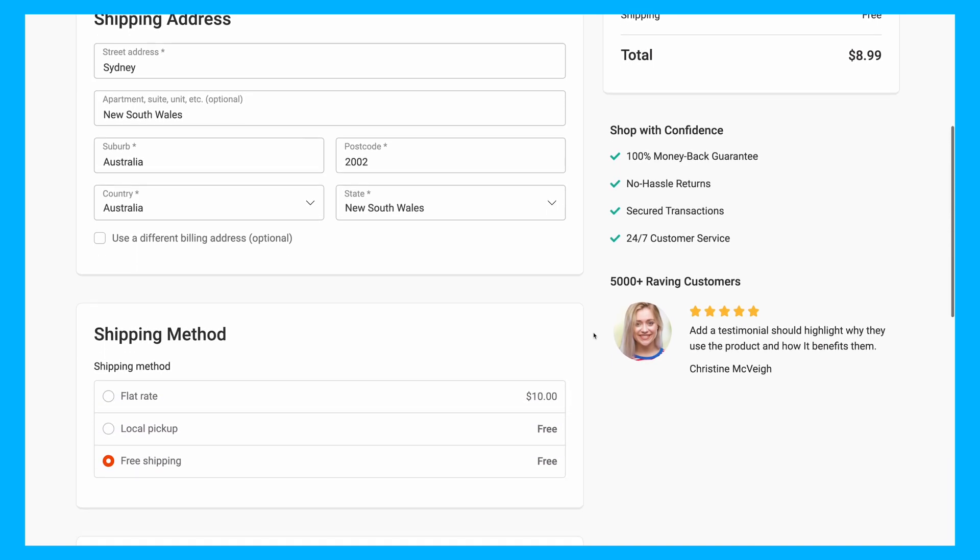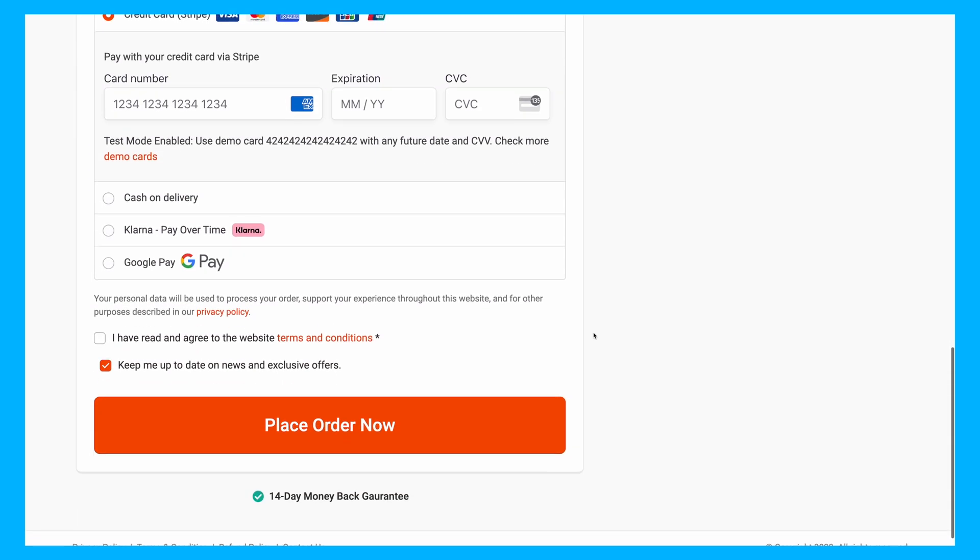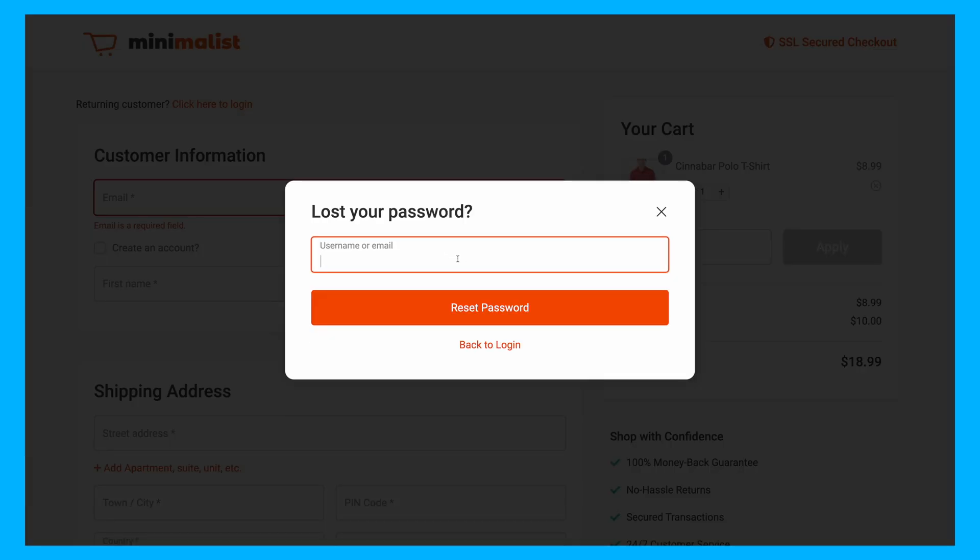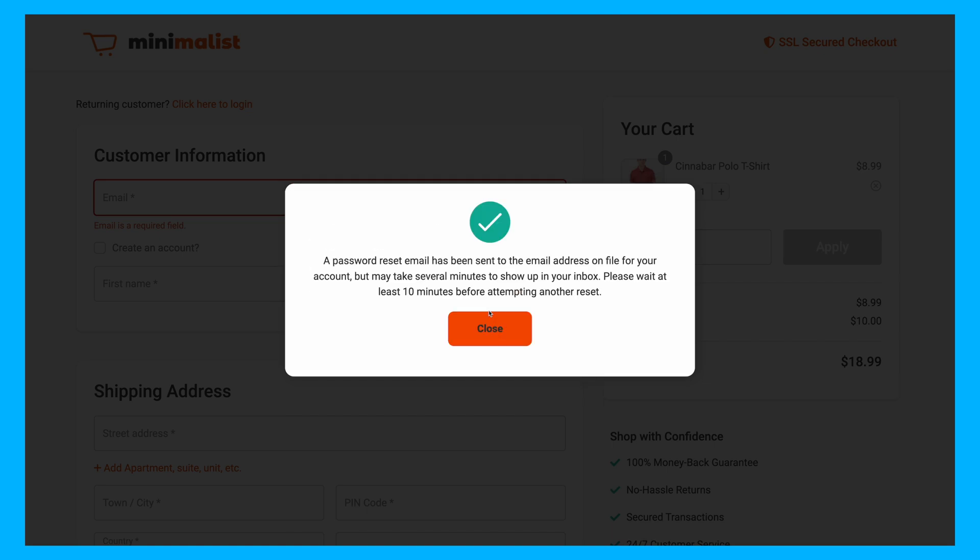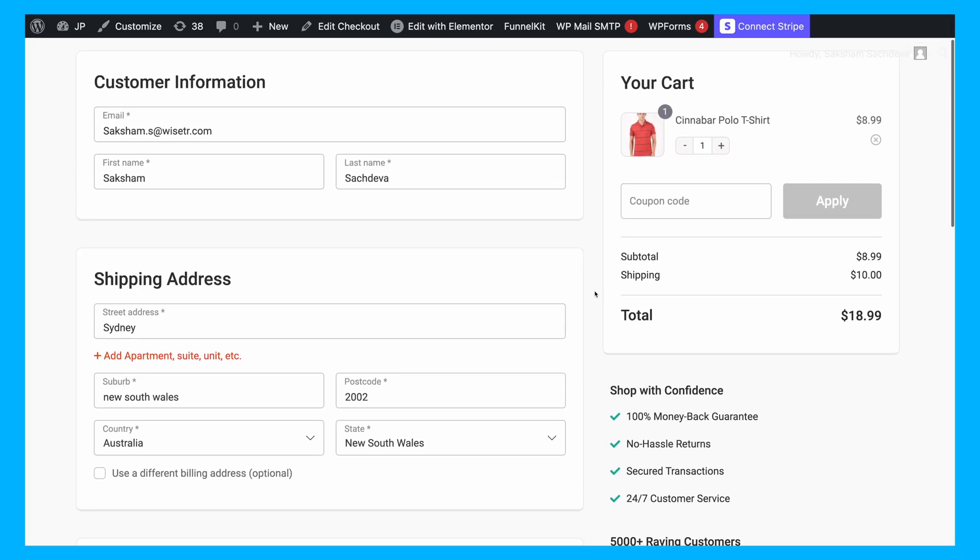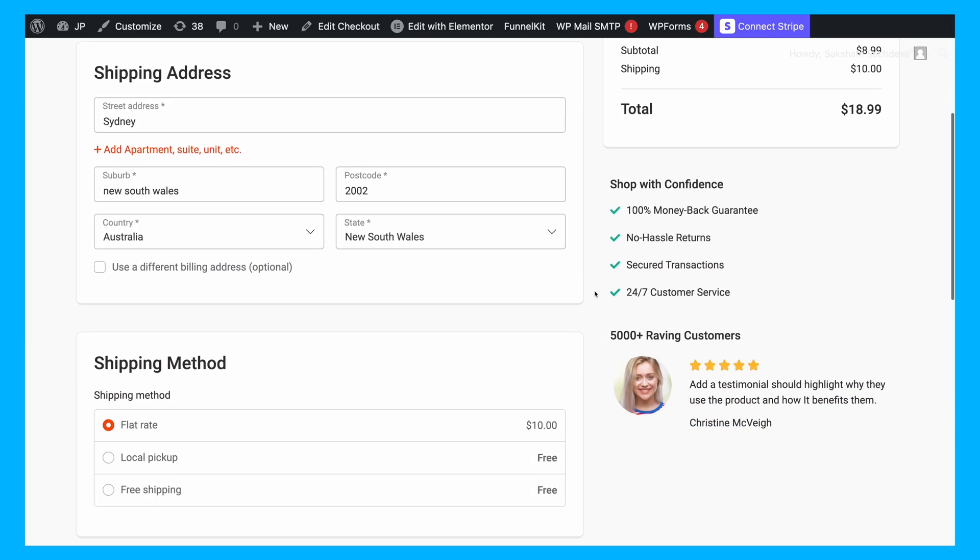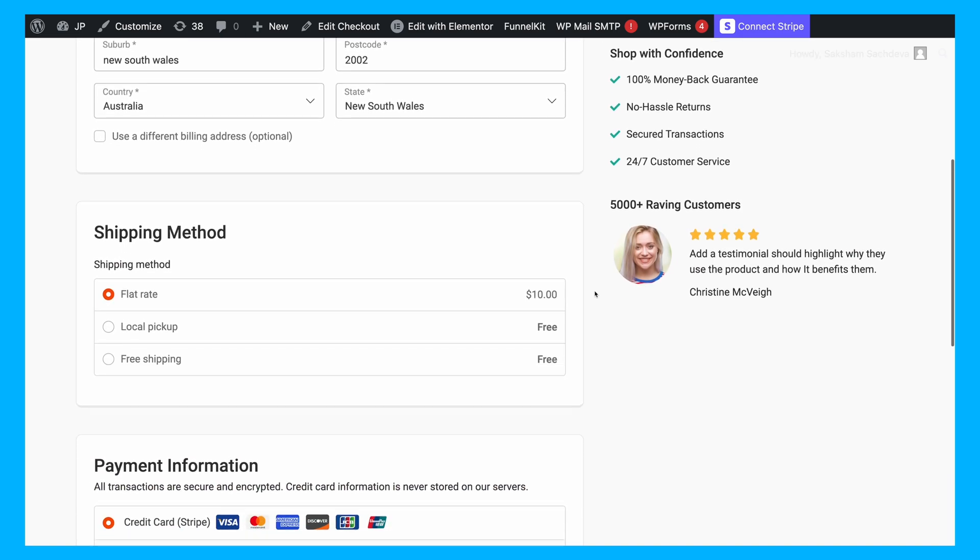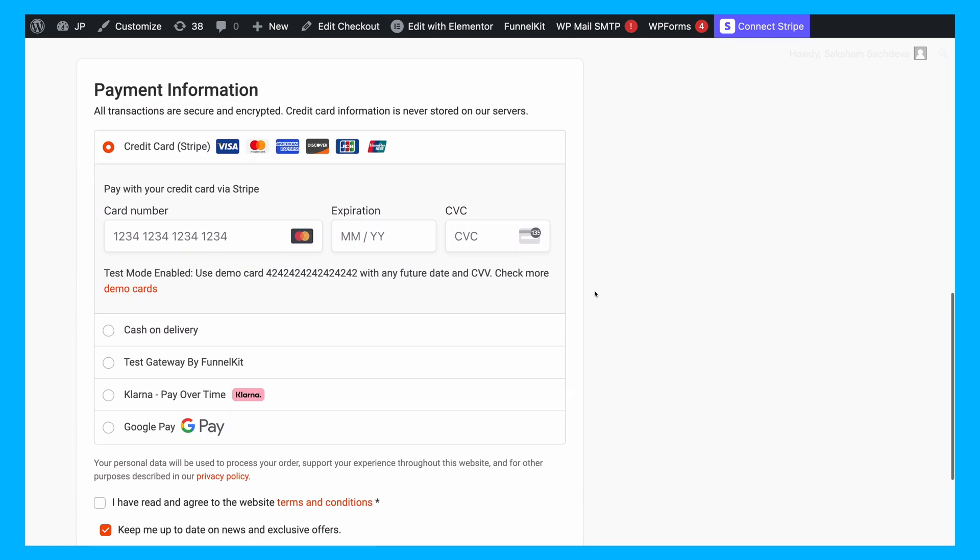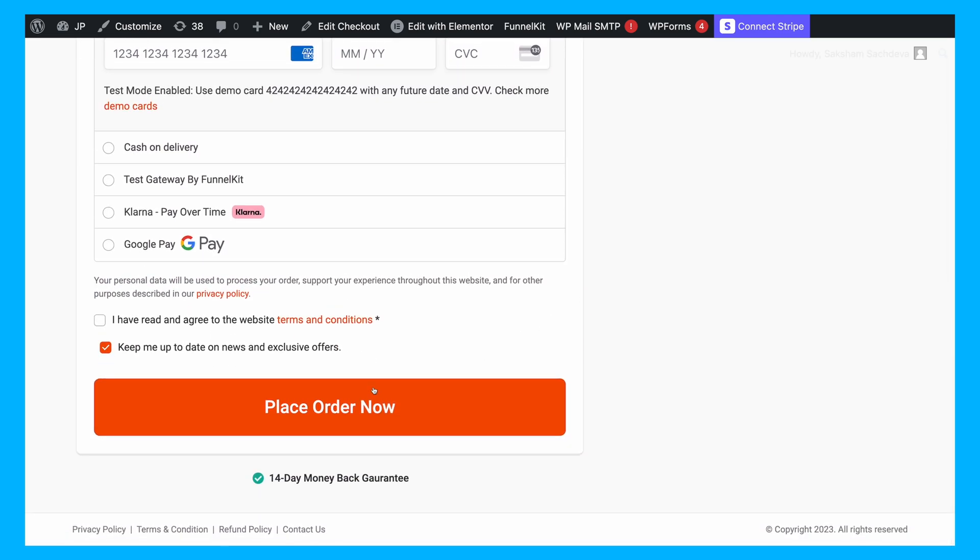We've optimized the login flow at checkout so effectively that even if you forget your password after receiving the reset email, you're redirected back to the checkout with your details already prefilled. This seamless experience differs significantly from the typical checkout process, where you wouldn't automatically return to the checkout page.